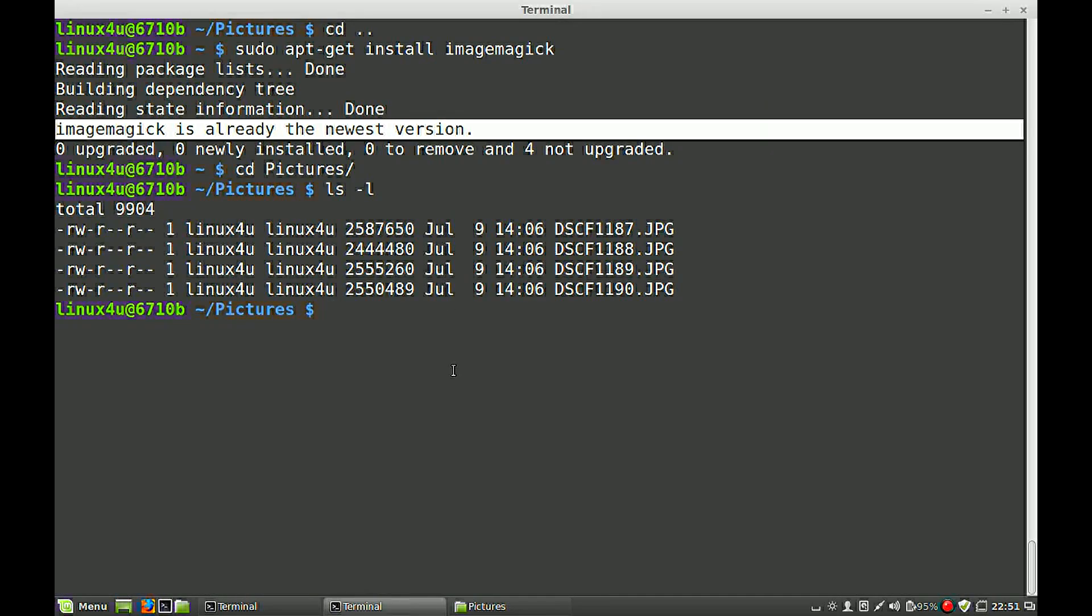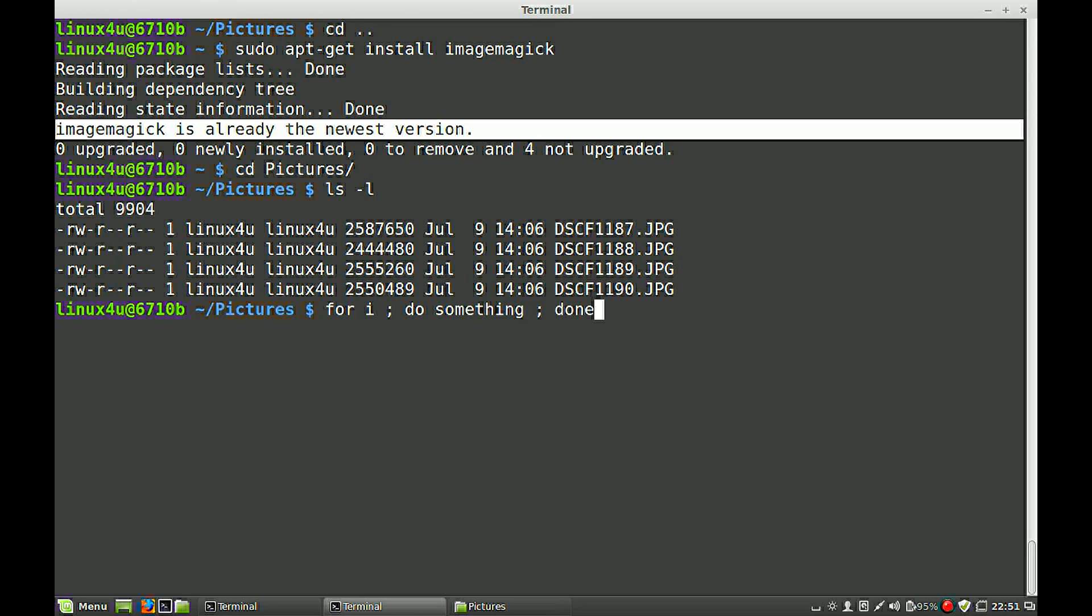So now we create a for loop with an index i, make it more complete later on, then we do do something, something we will explain also later, and then we are done.